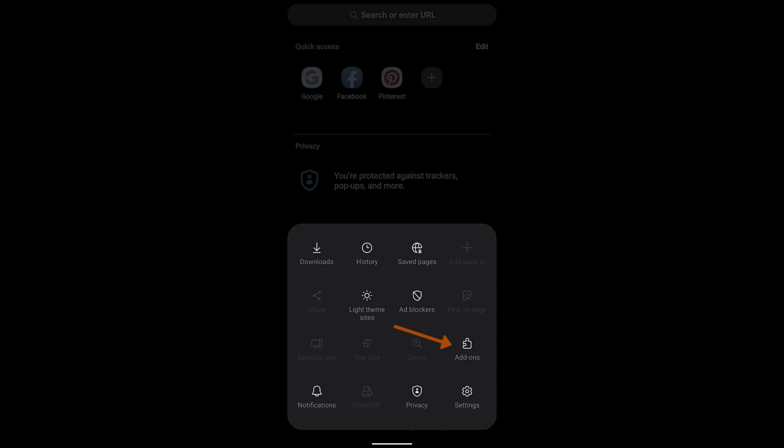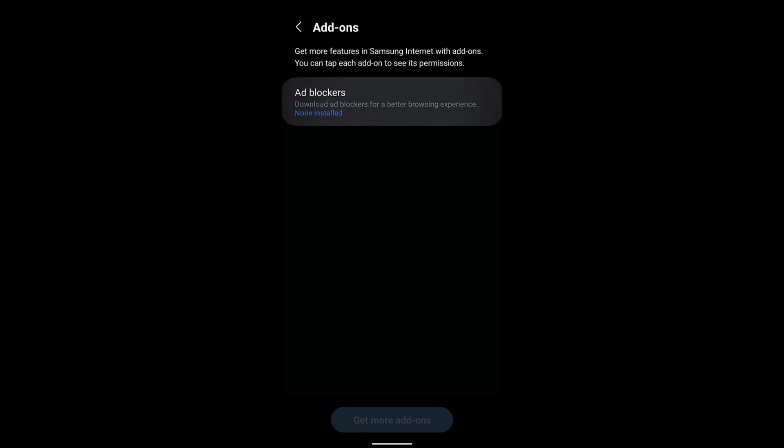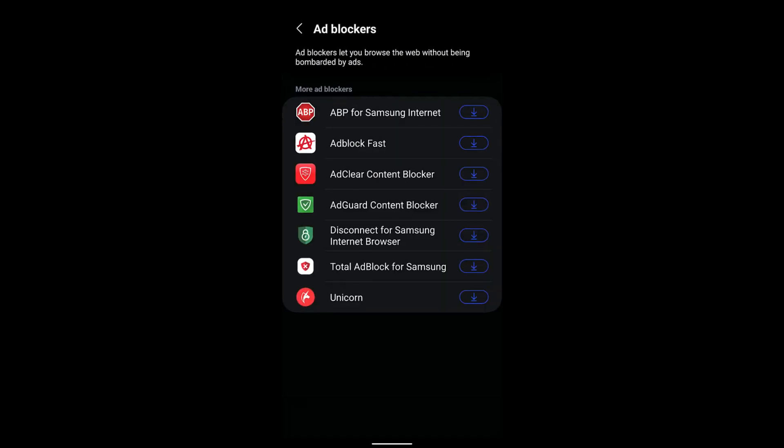Select that and here you can see the first option which says ad blockers. Tap on it and it will display the list of ad blockers that are currently compatible with your Samsung Internet.